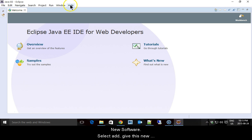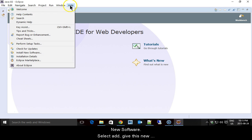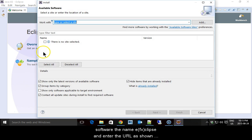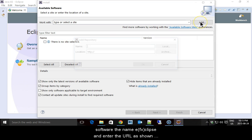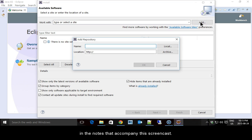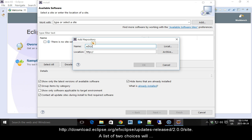Open the Help menu and select Install New Software. Select Add, give this new software the name EFX Clips and enter the URL as shown in the notes that accompany the screencast.